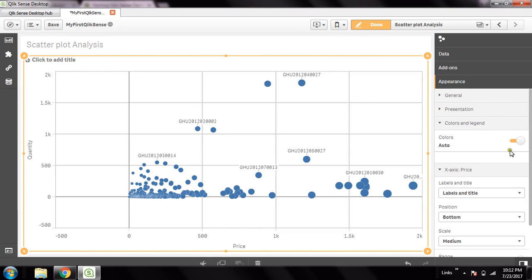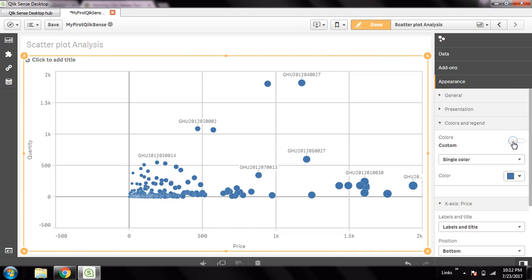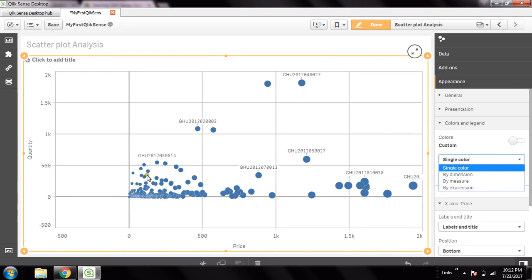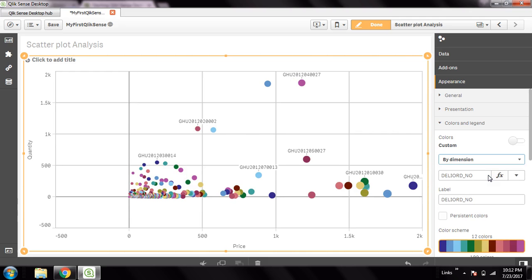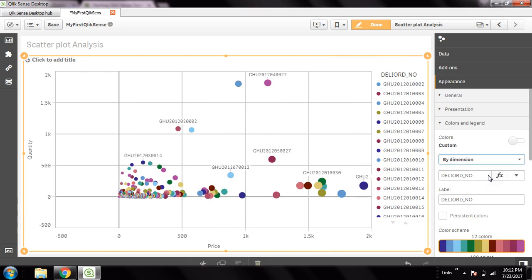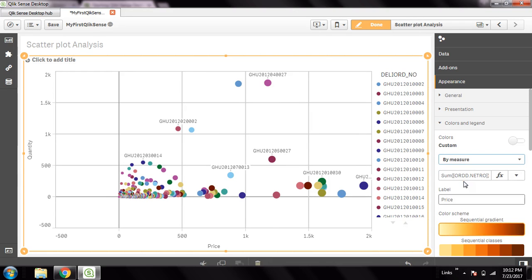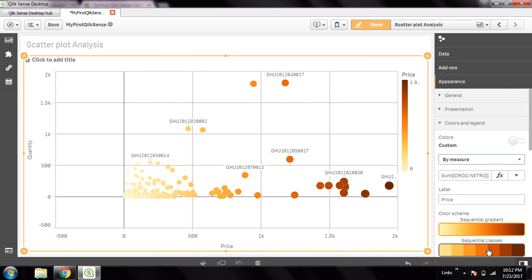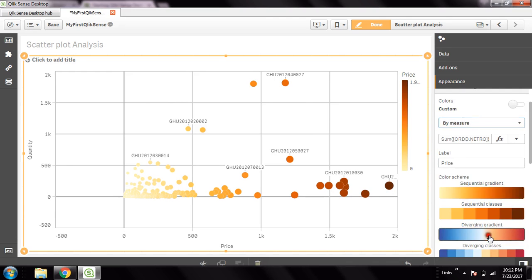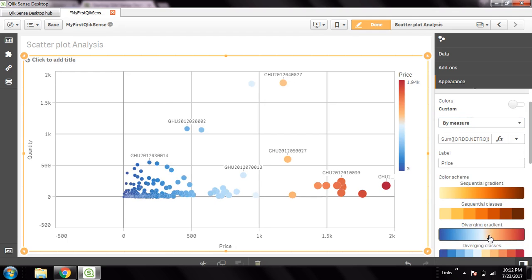There are some more features I can add here to give it a final touch to this chart. Let's go to appearance. For color, you can make it a single color or multi-color. If you want to define the color by dimension, then all the circles will be distinctly colored like this. If you make it by measures, say the measure is net amount or price, then the bigger the measure is, the darker the color is.